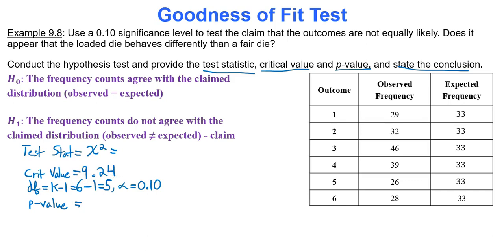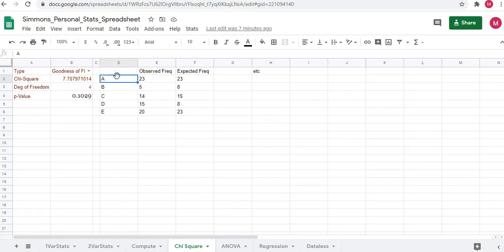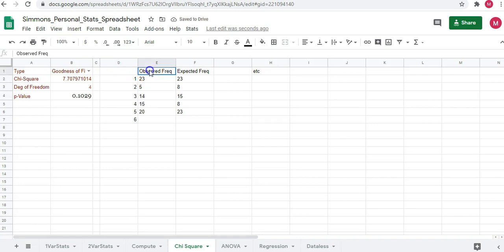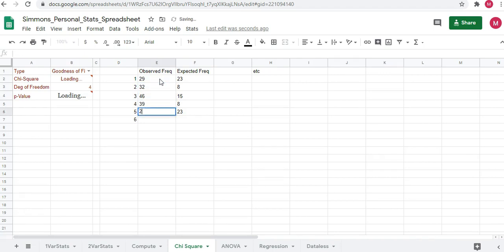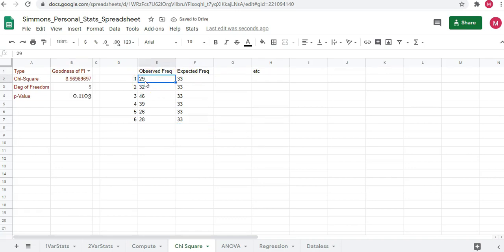Let's go to Google Sheets and type in this information to get the test statistic and p-value. In column D starting in cell D2, type each category. Then enter observed and expected frequencies — start typing data in E2, and in F2 type the expected frequencies, which is 33 all the way down the column. The spreadsheet calculates a chi-squared test statistic of 8.97 and a p-value of 0.1103.